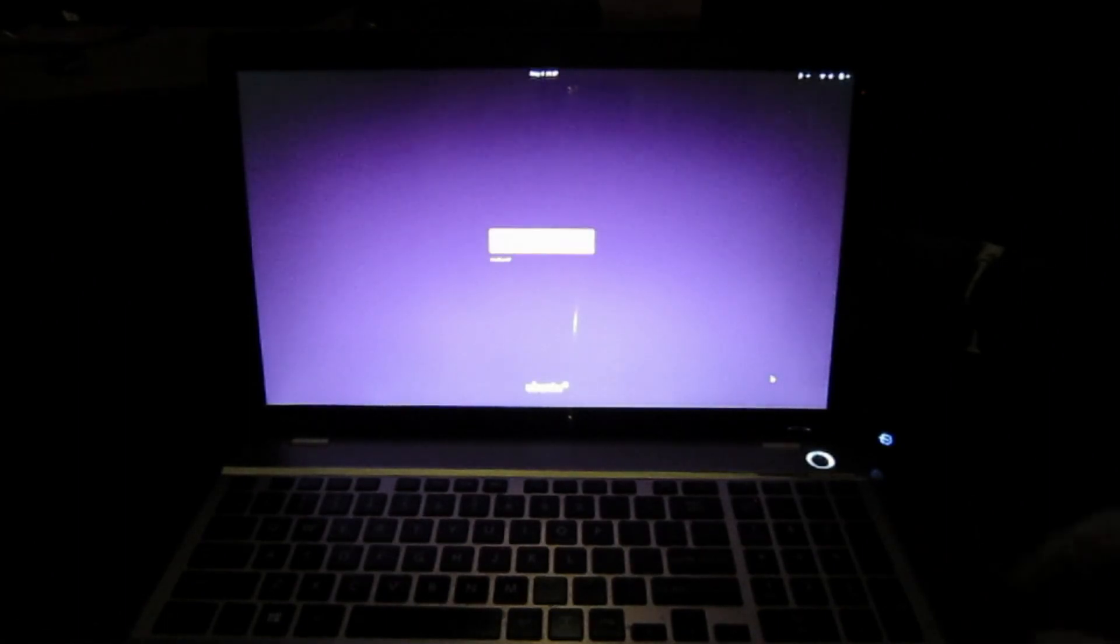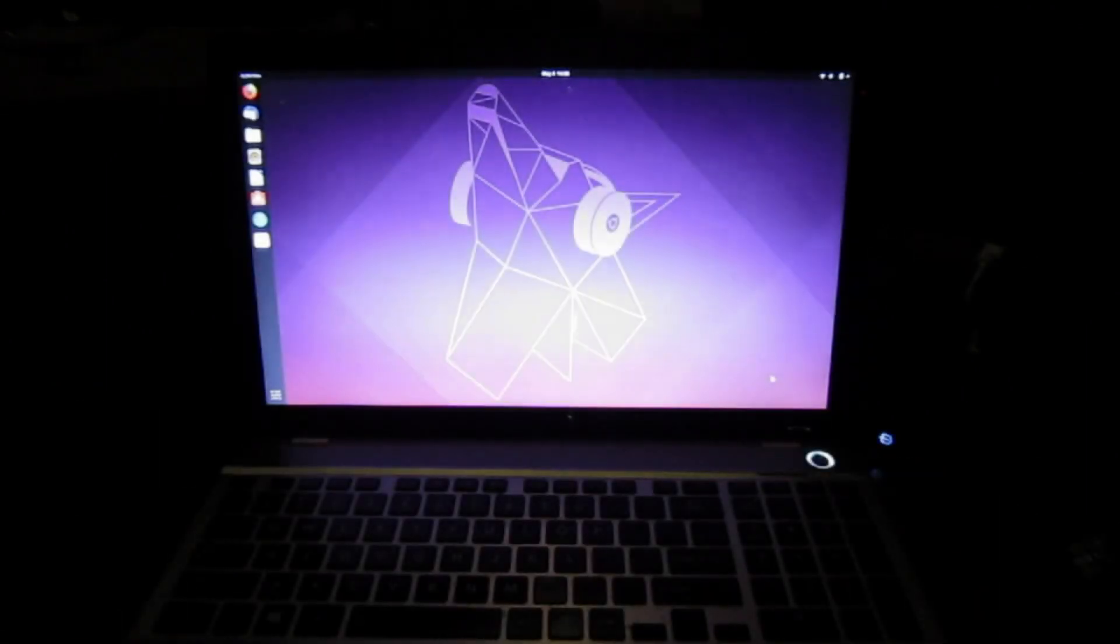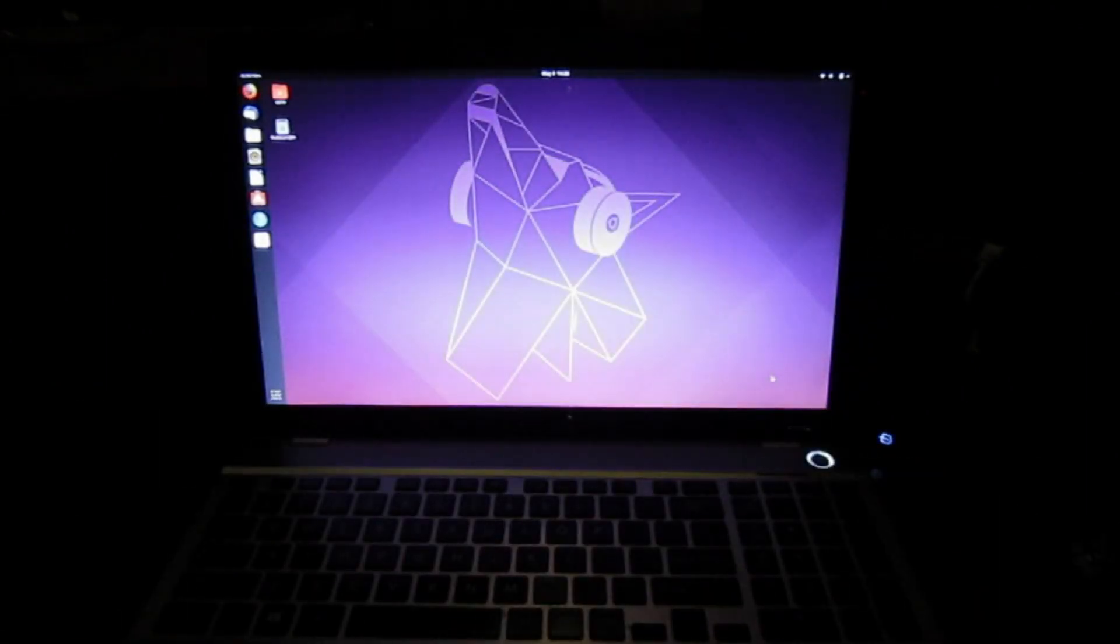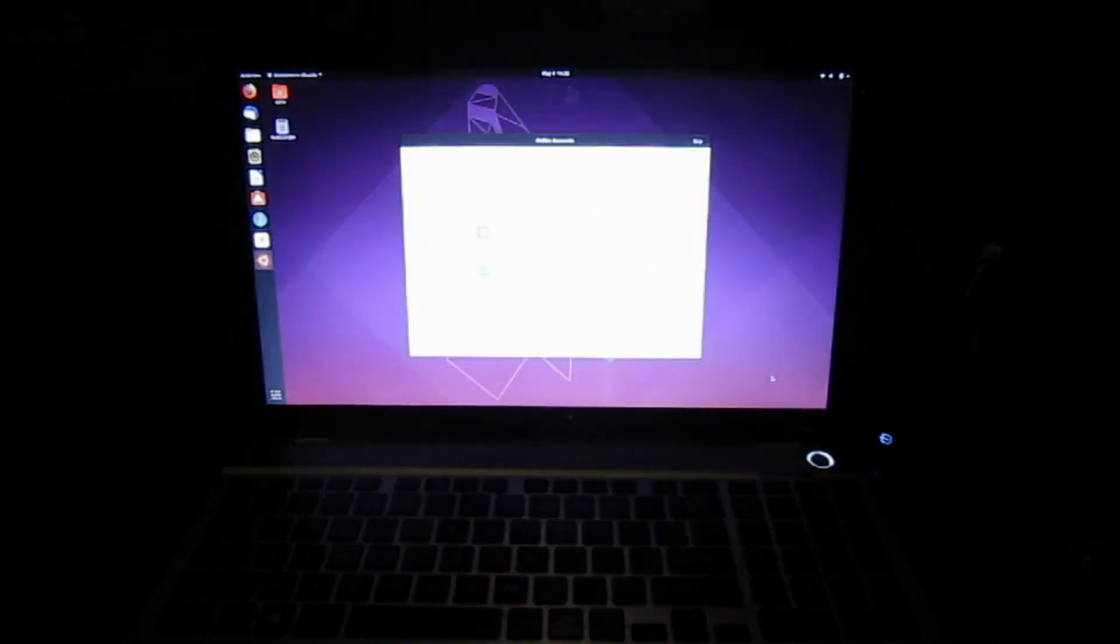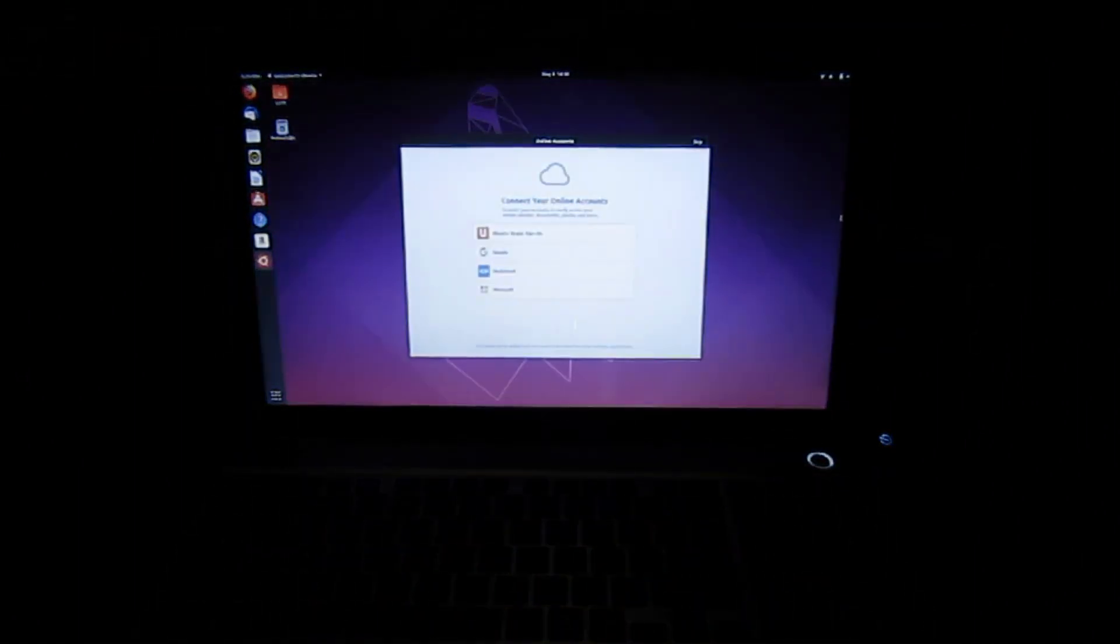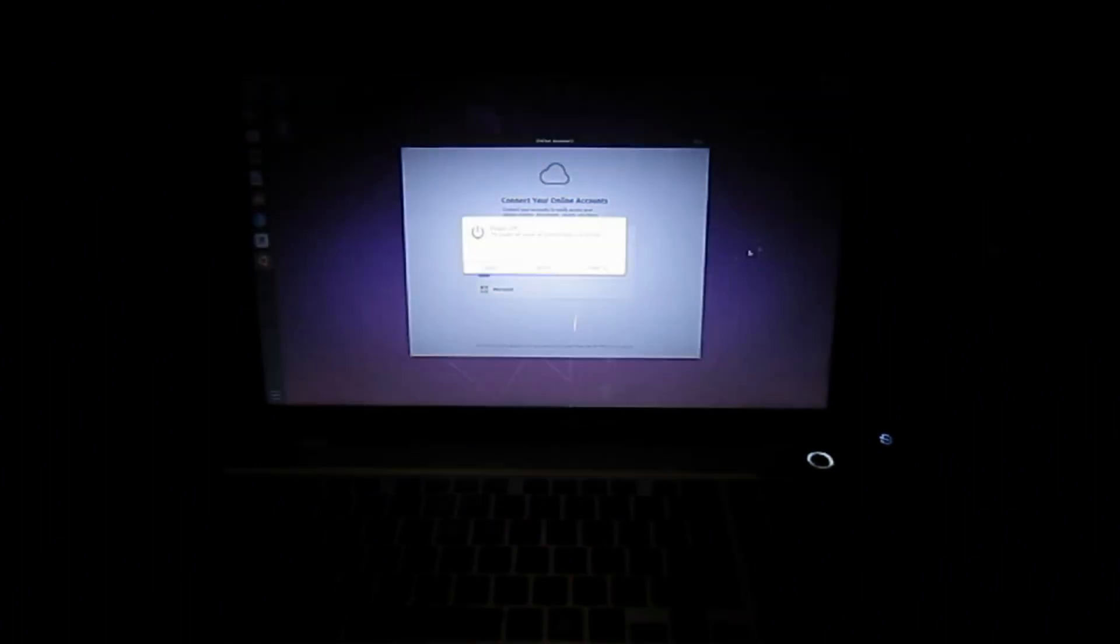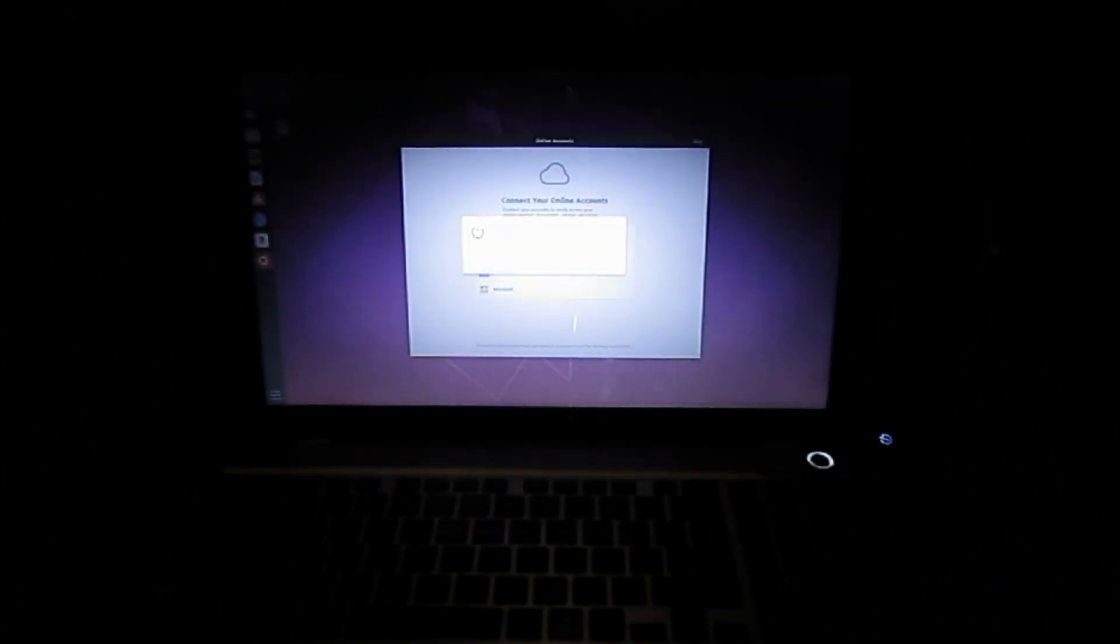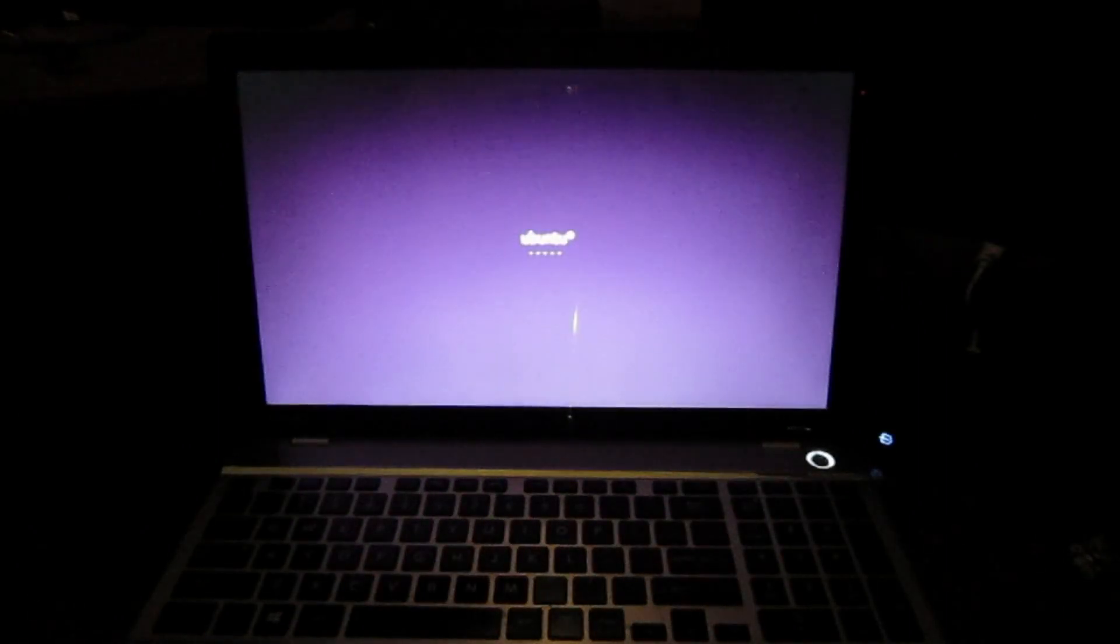Ubuntu does take a little while to start up on first boot. There we go. So we'll log in. So there we have it. Ubuntu installed to a separate partition created by shrink in disk management in Windows. So we'll just restart that and we'll check out that Windows are still booting. Just to confirm that.